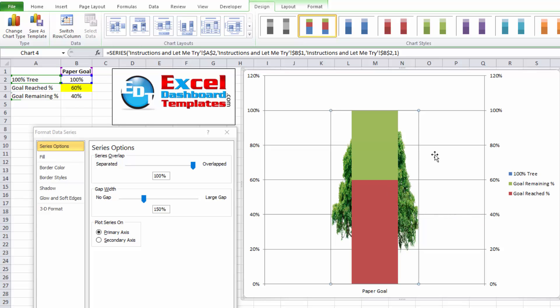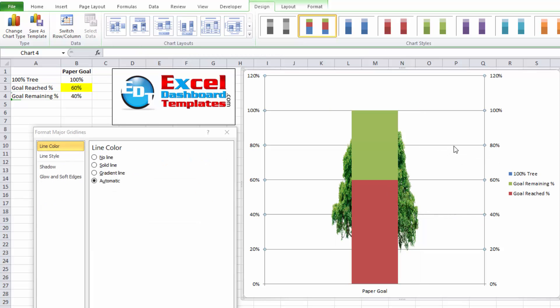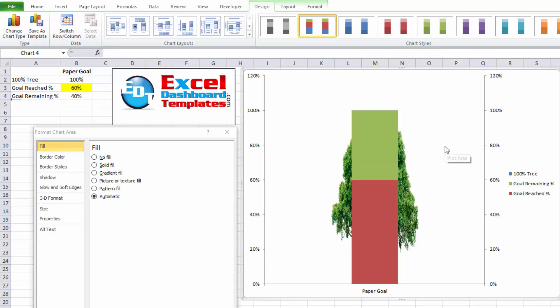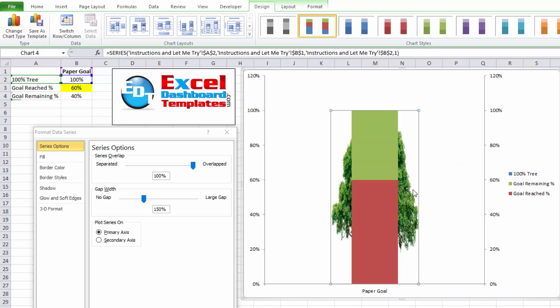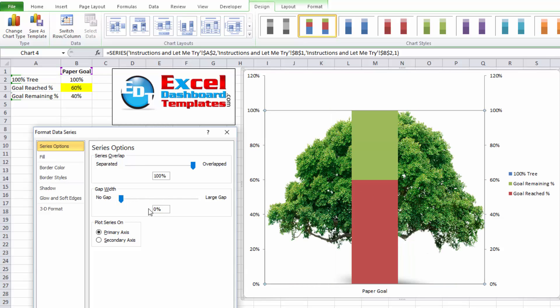And actually, even before that, I want to get rid of these grid lines. I just don't like the grid lines. So I'm going to click on those and hit my delete key. Now that I've done that, let's select that tree series. And we're going to change this to no gap. We're going to move that all the way down to zero.